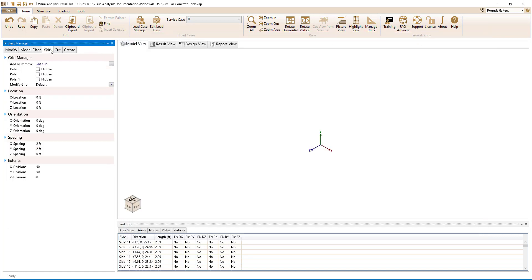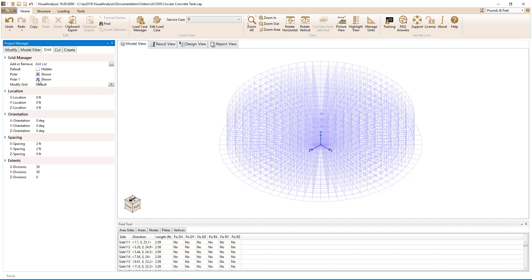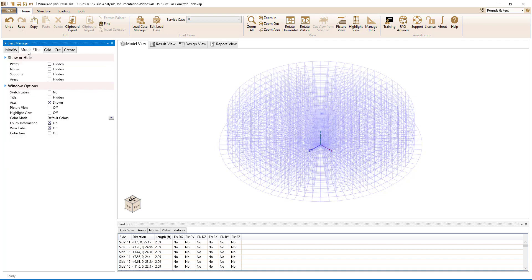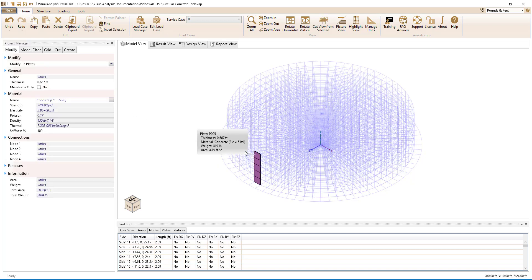In this model, two polar grids have already been created — one to draw the concrete slab on grade and another to draw the concrete wall. Five plate elements have already been drawn on the polar grid to create a portion of the concrete wall. The plates are 8 inches thick and have a concrete strength of 5 KSI.